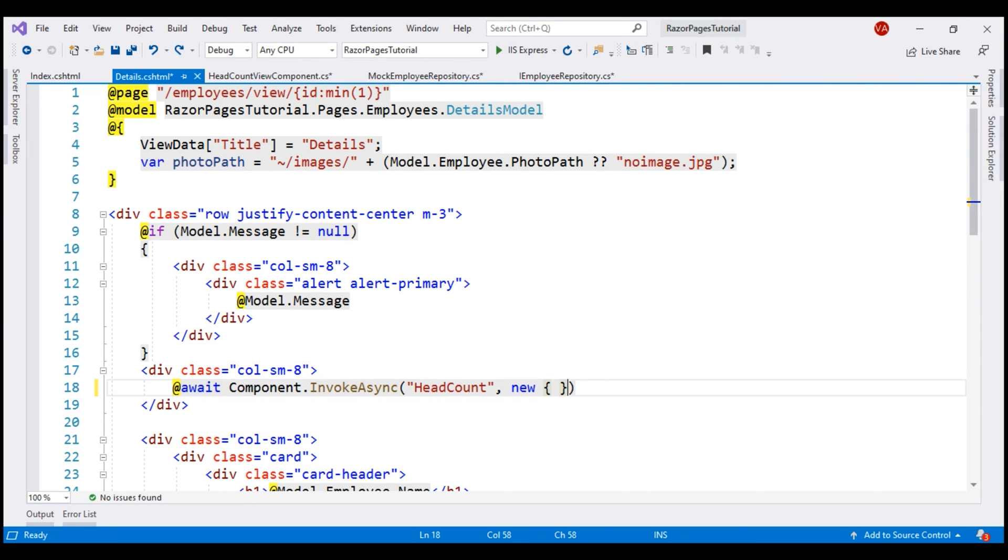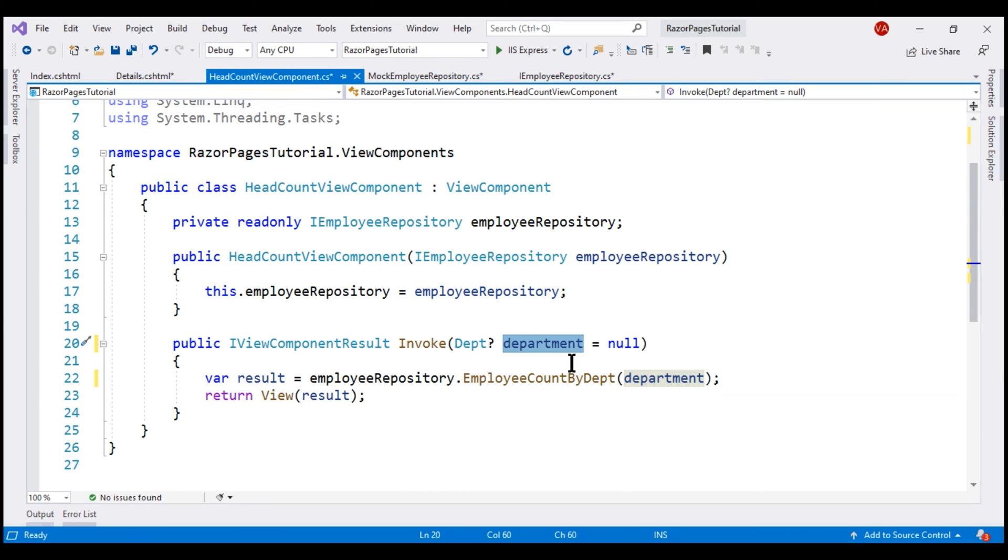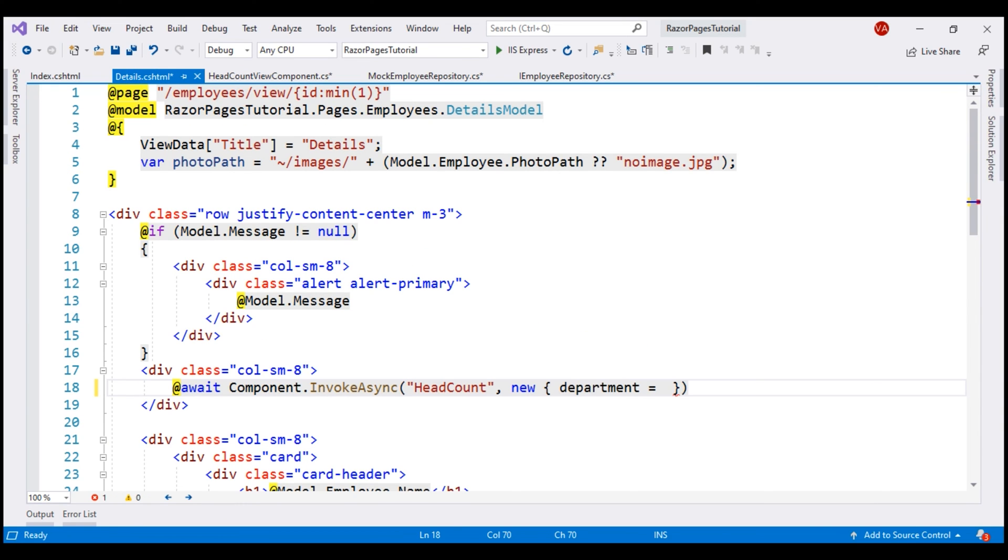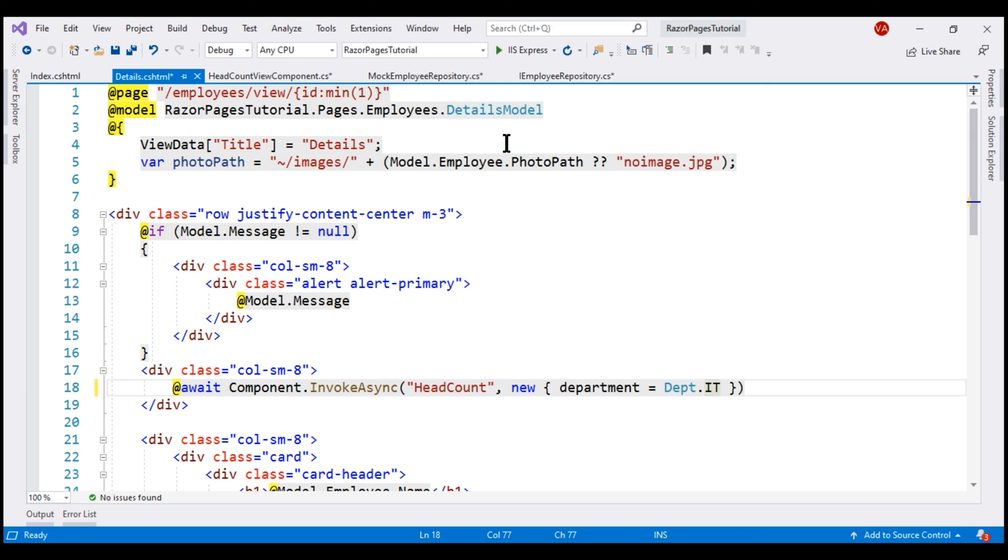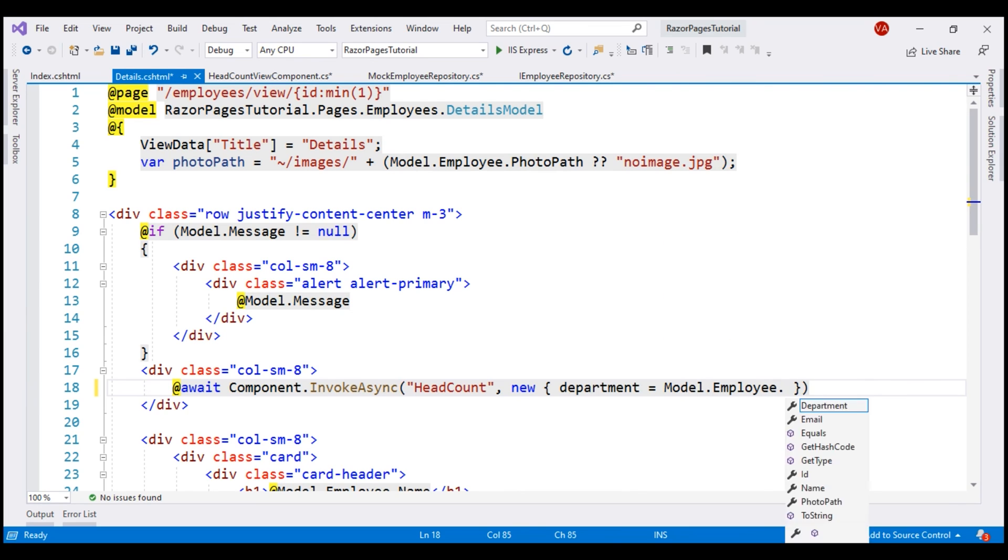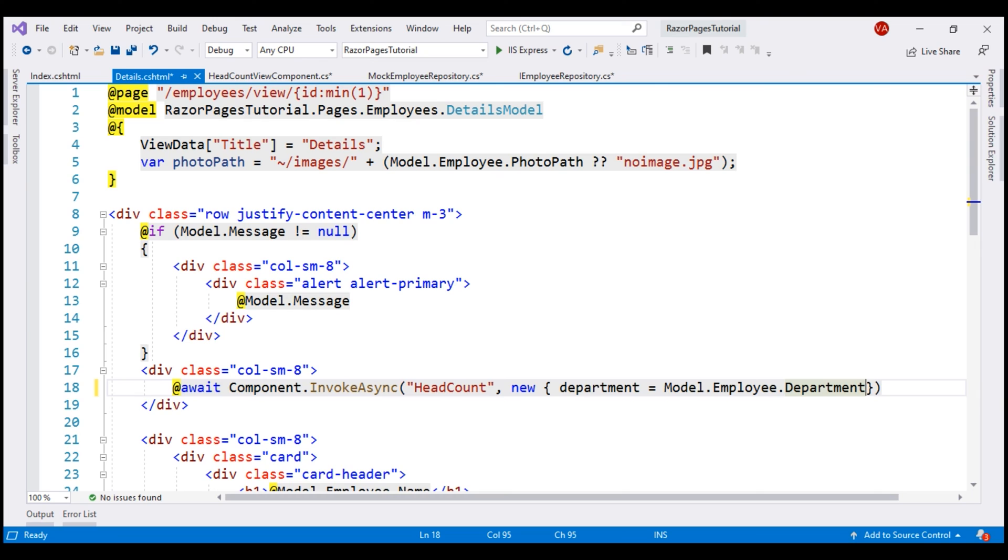Inside this object, we include a property and the name of this property must match the name of the view component parameter, in this case department. Where do we get the value from? Well, we can hard code it to IT department if we want to. If you recollect, this details razor page displays the details of a specific employee like name, email, department, etc. For example, to retrieve the employee photo path, we are using model dot employee dot photo path. Similarly, to retrieve the department, we can use model dot employee dot department.